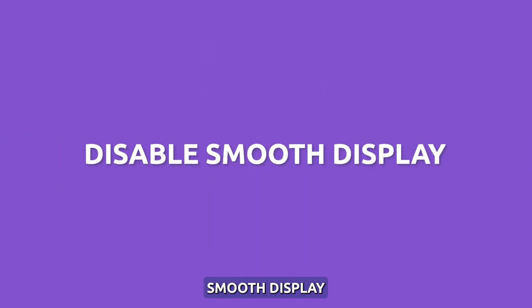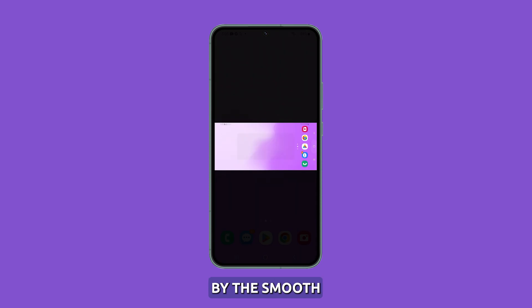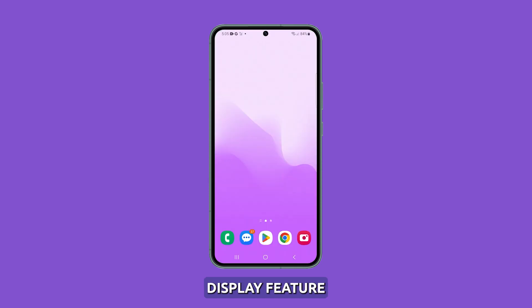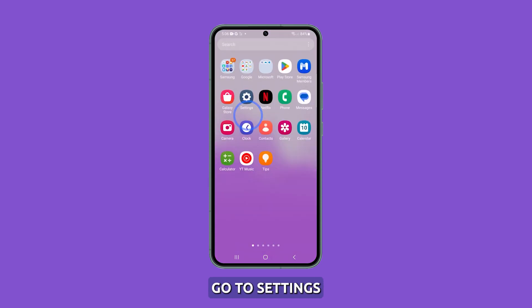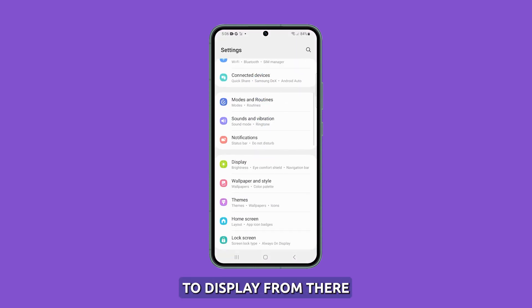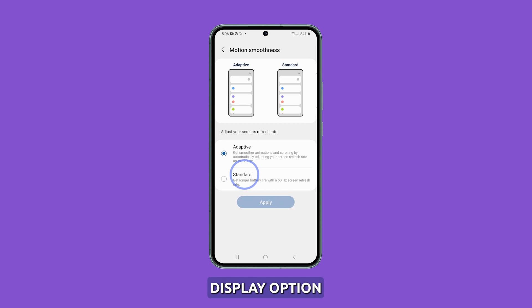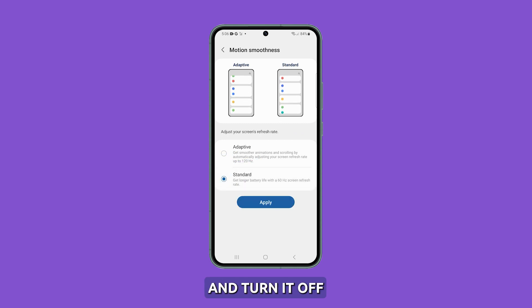Disable smooth display. If you are experiencing flickering on your Samsung device, it may be caused by the smooth display feature. To disable it, go to Settings and navigate to Display. From there, find the smooth display option and turn it off.